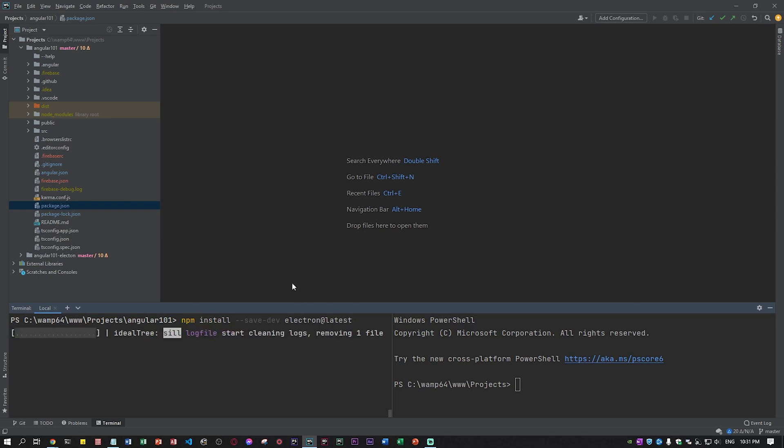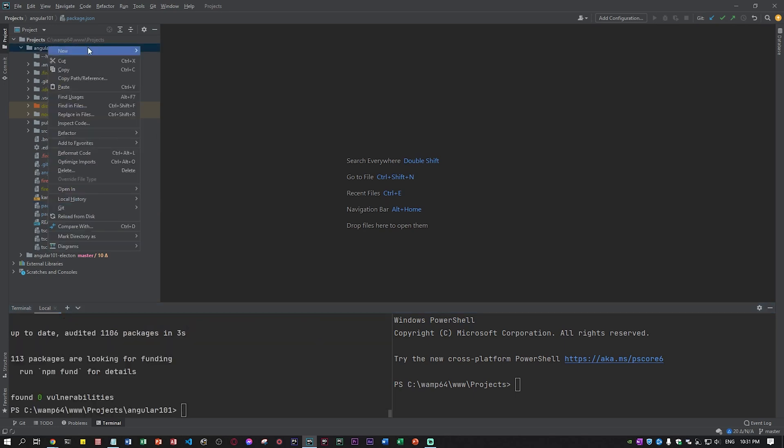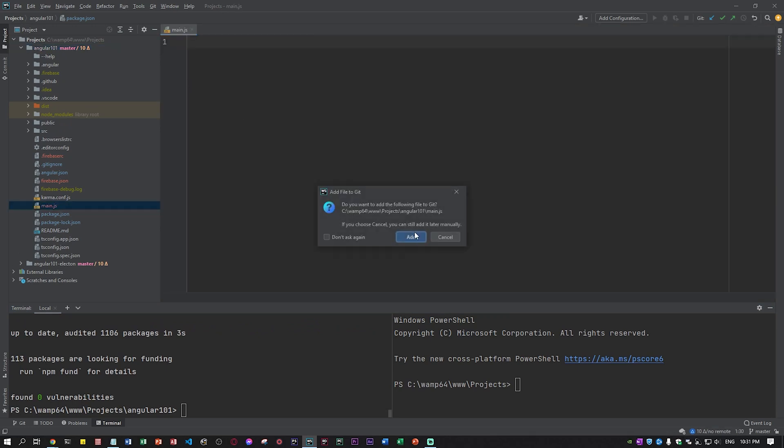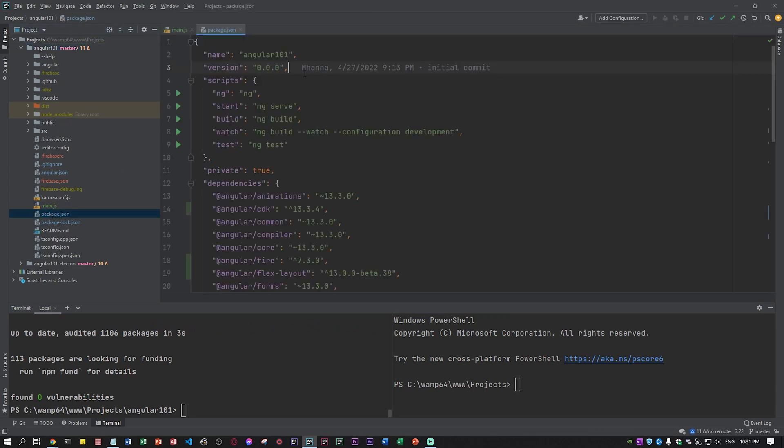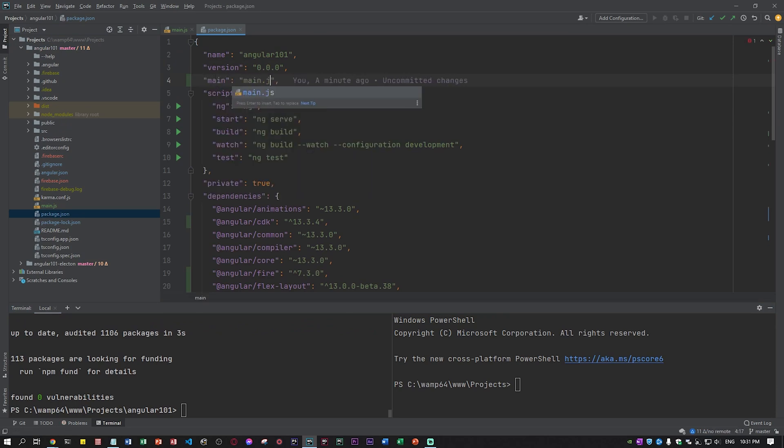Next we need to create a file called main.js and in the file main.js we need to specify it in the package.json, so main and main.js.